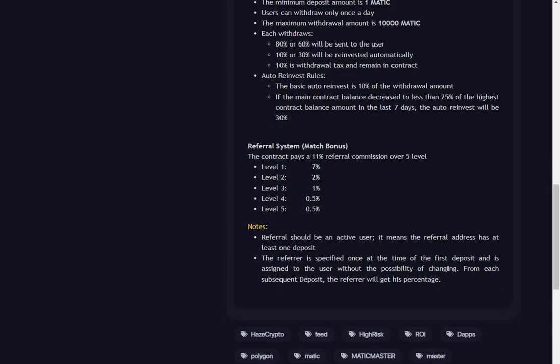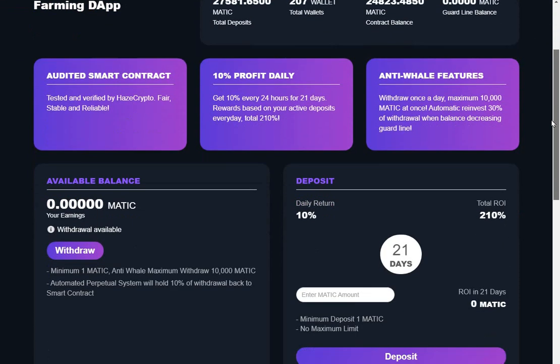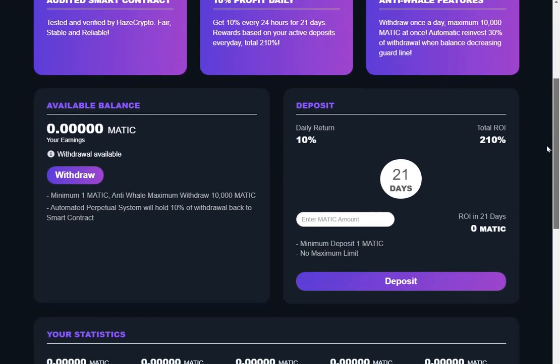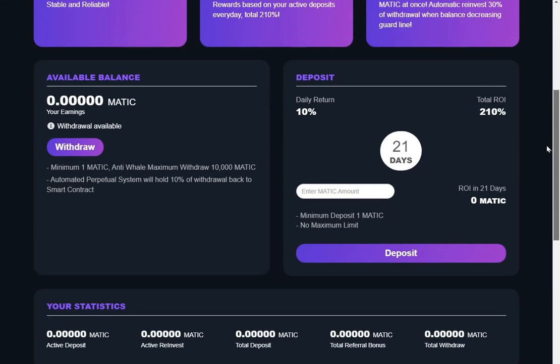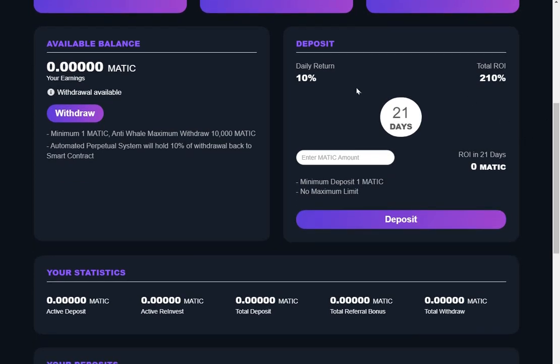And that's about the referral level. What don't I like about Matic Master? I don't like the fact that you've got no choice but to go in it for 21 days.